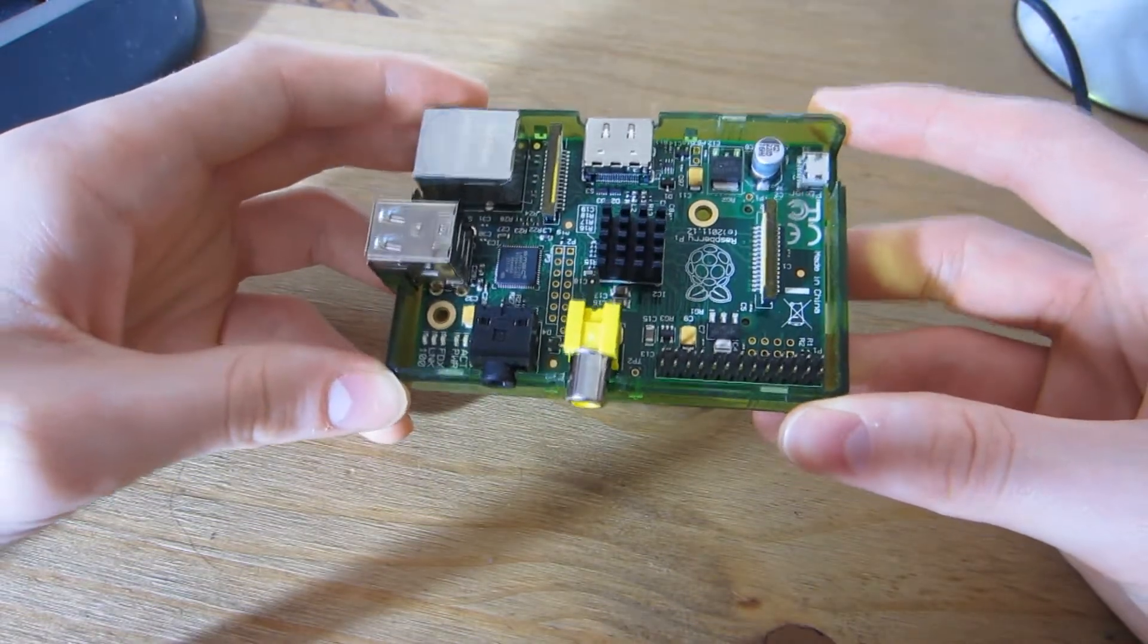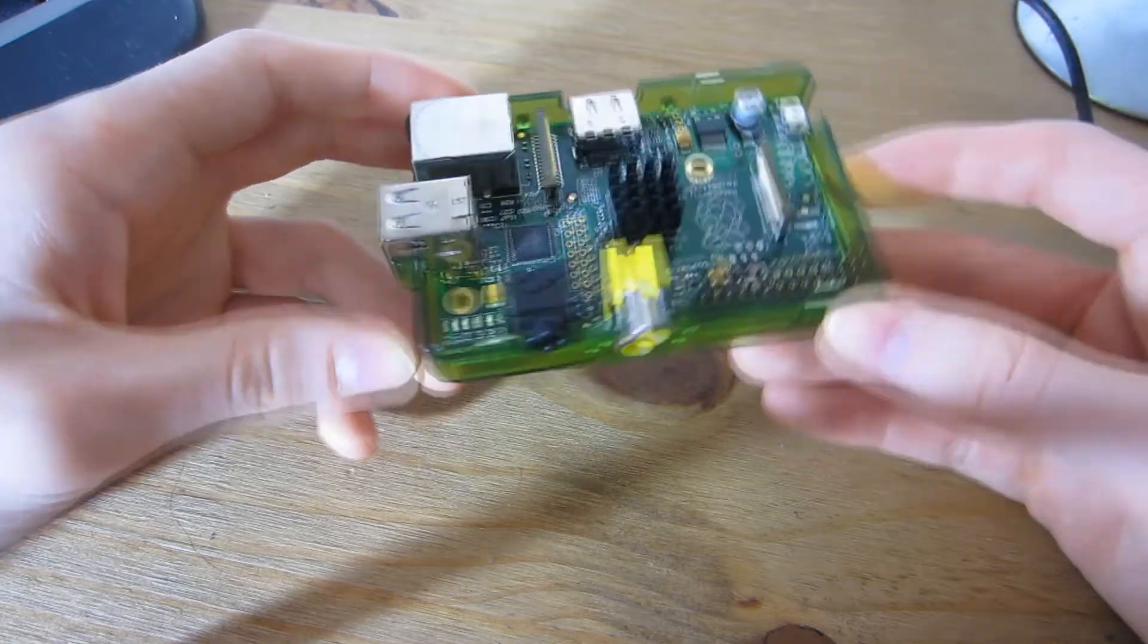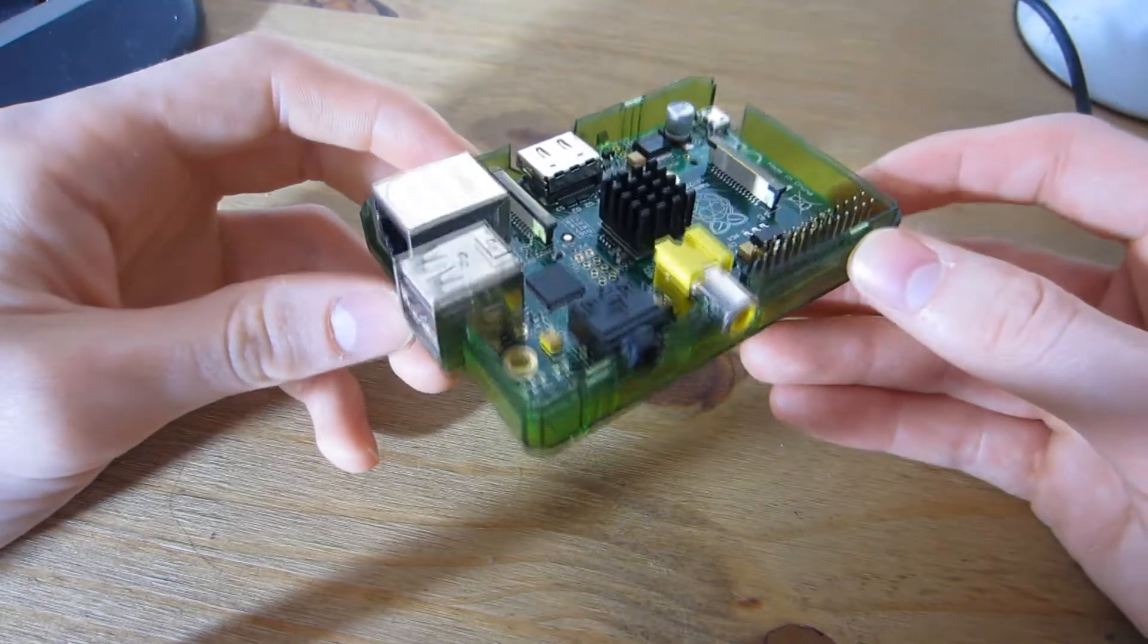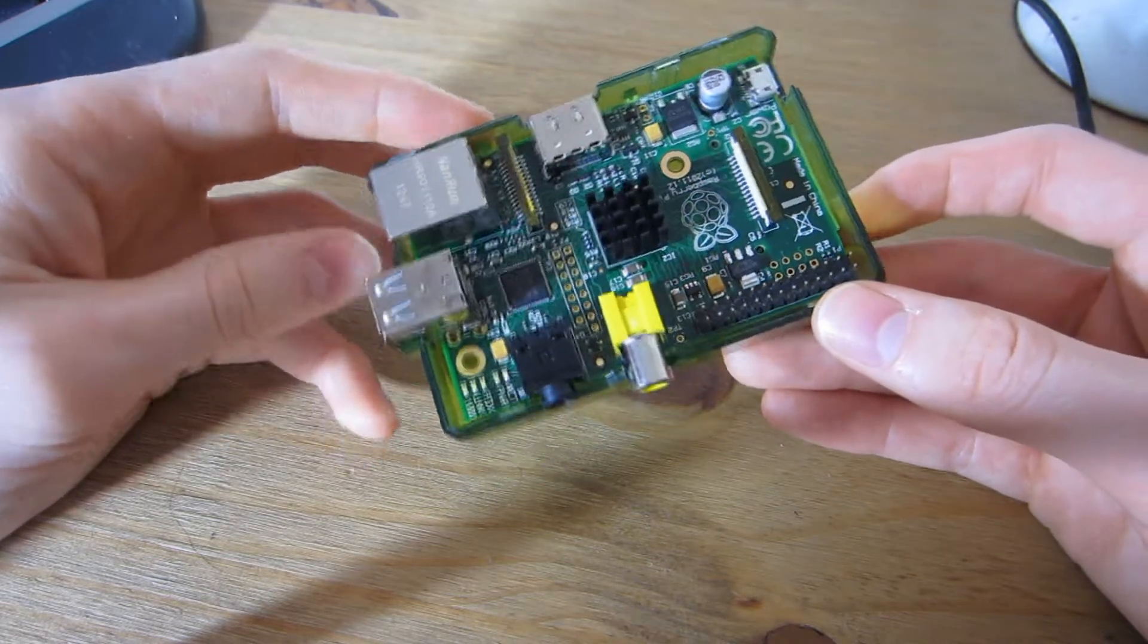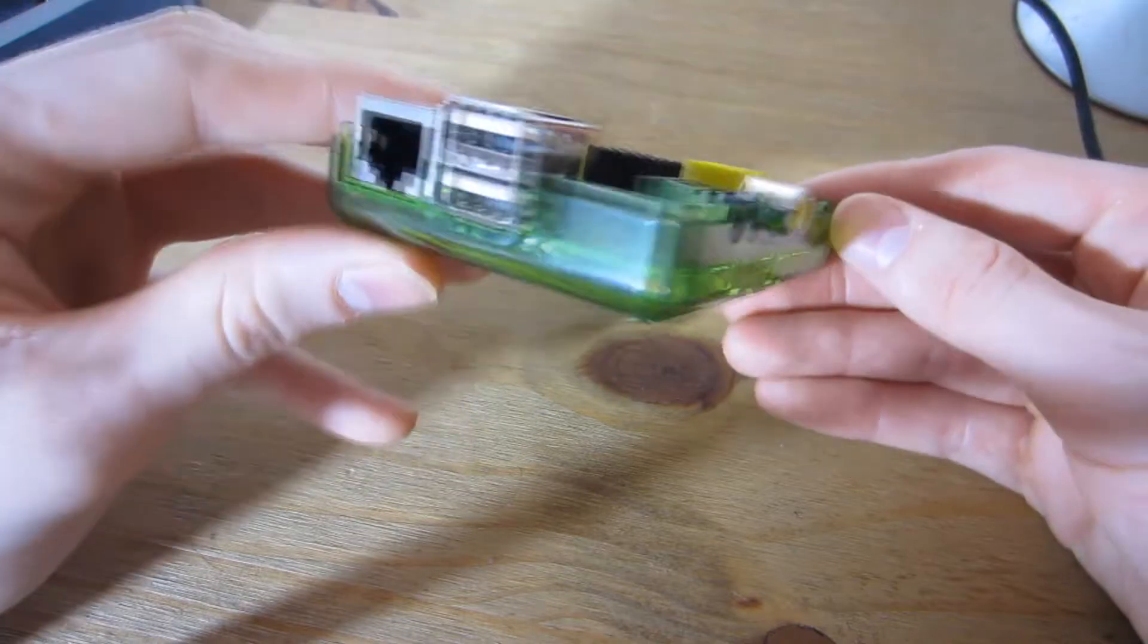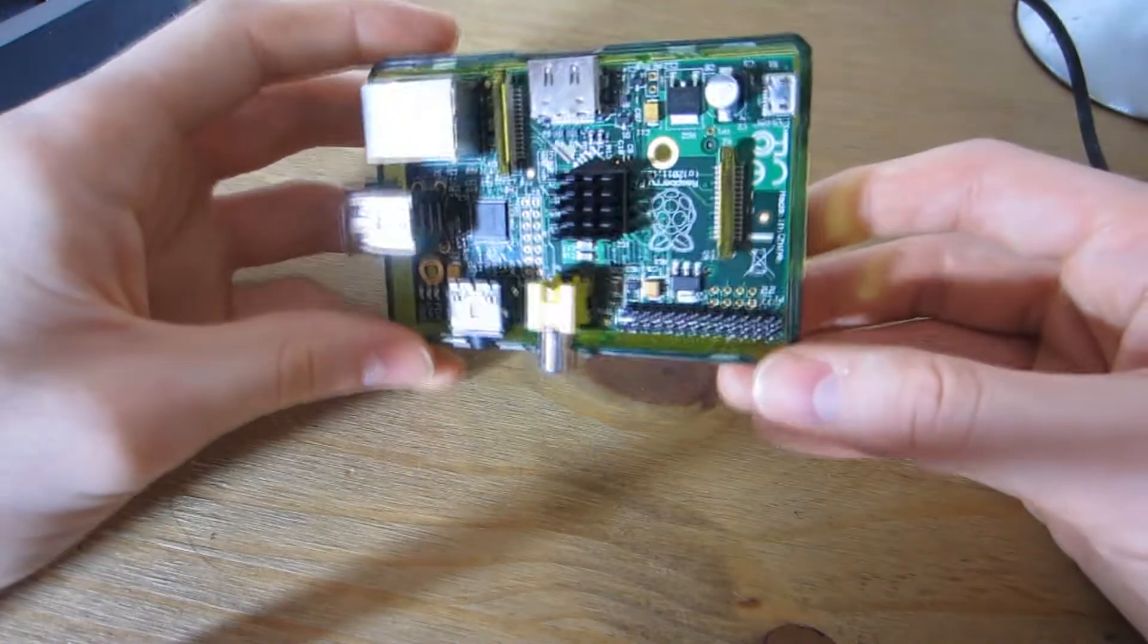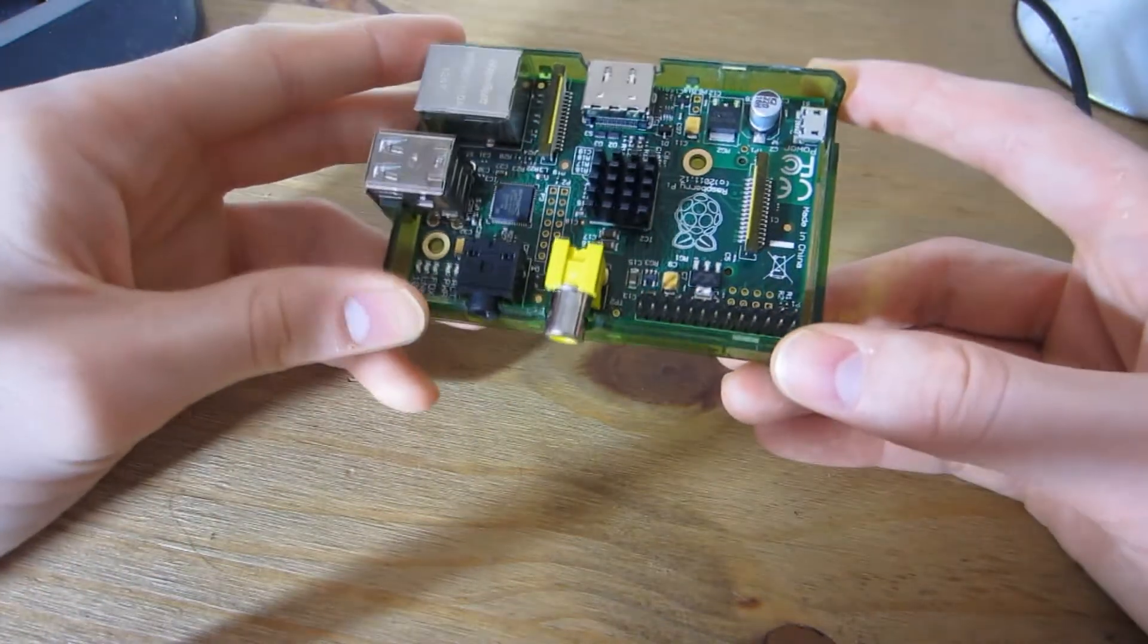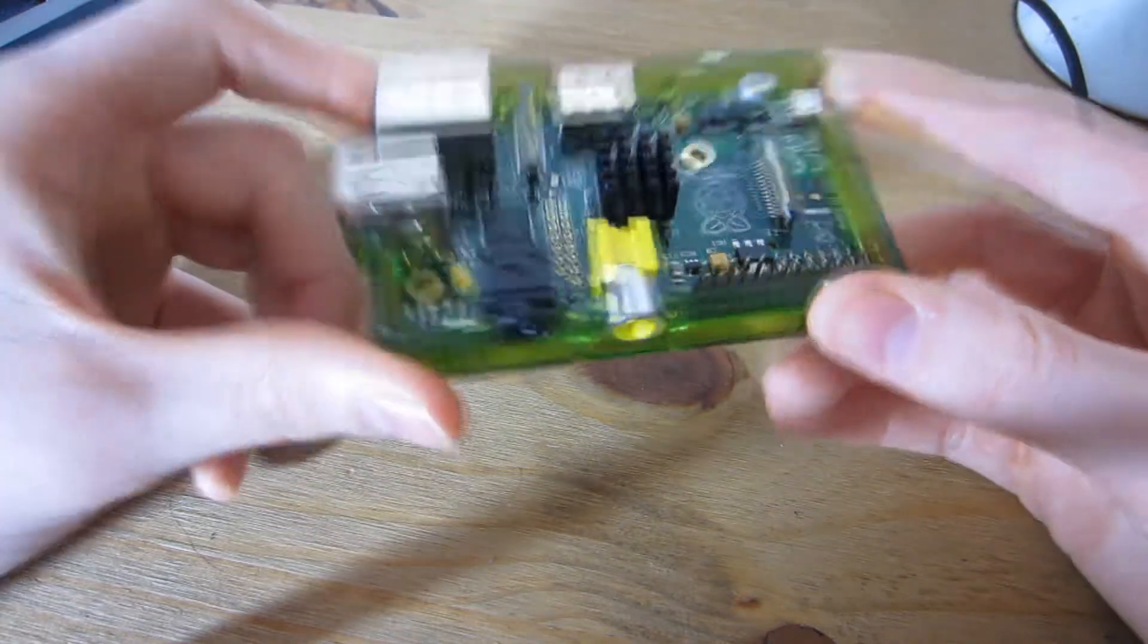In terms of differences, there are a couple. Model A only has one USB port, while Model B has two. Model A doesn't include an ethernet port, whereas Model B does.